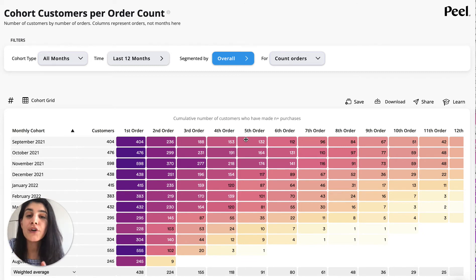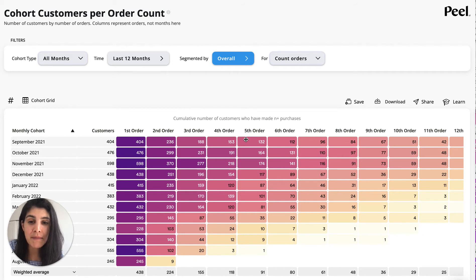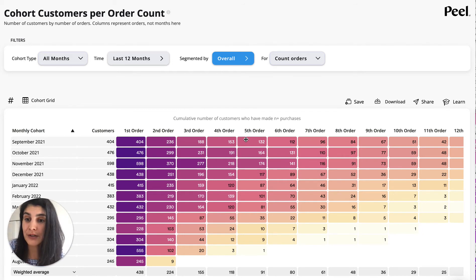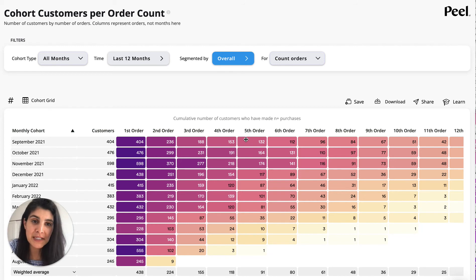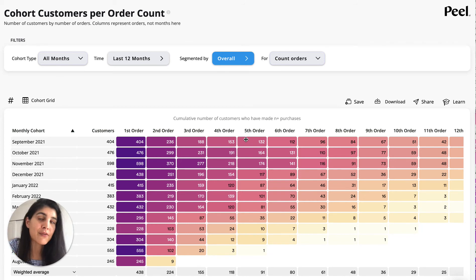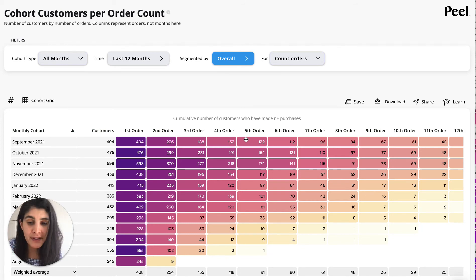You could also segment this — how many of your customers made two orders who made their first order and bought a specific product, or came in from a specific campaign or channel, or came in from the physical store. All of that is available in this analysis.